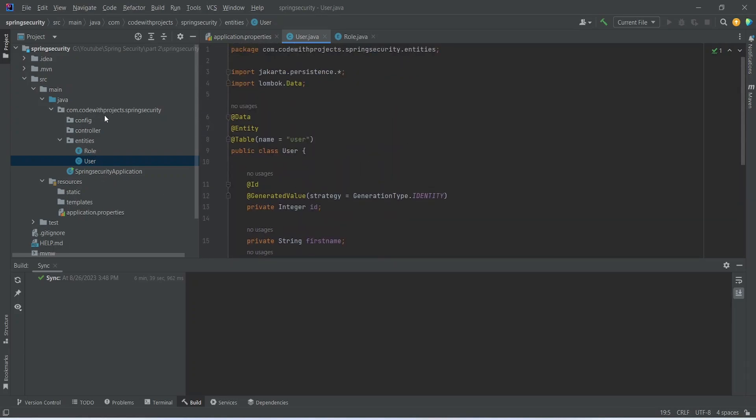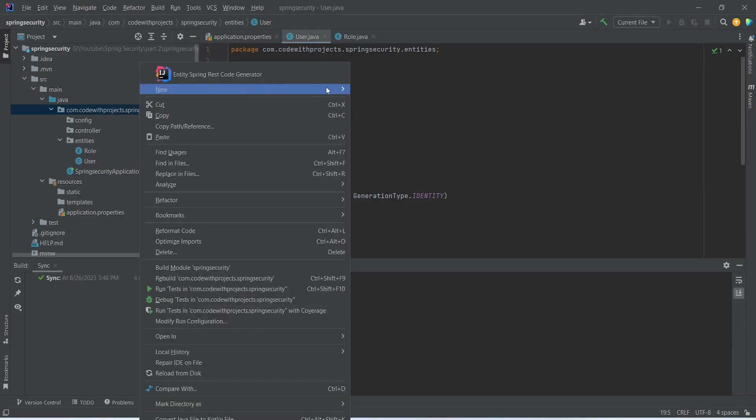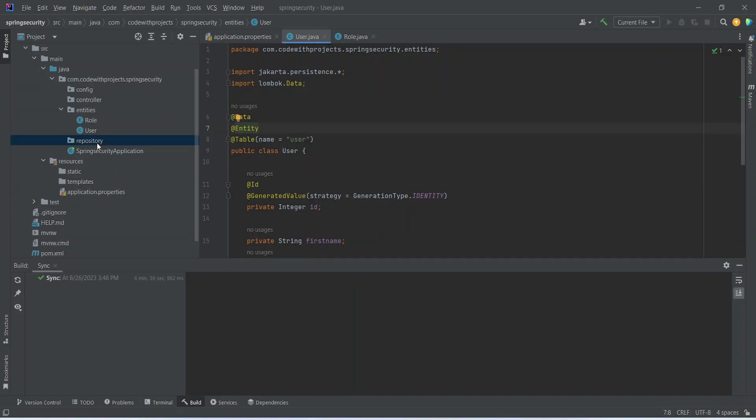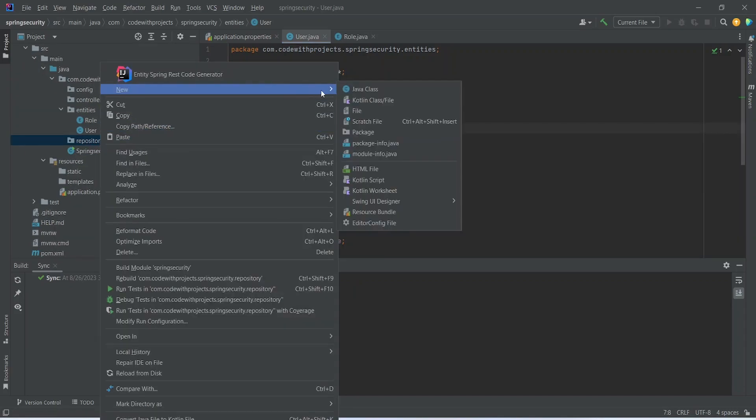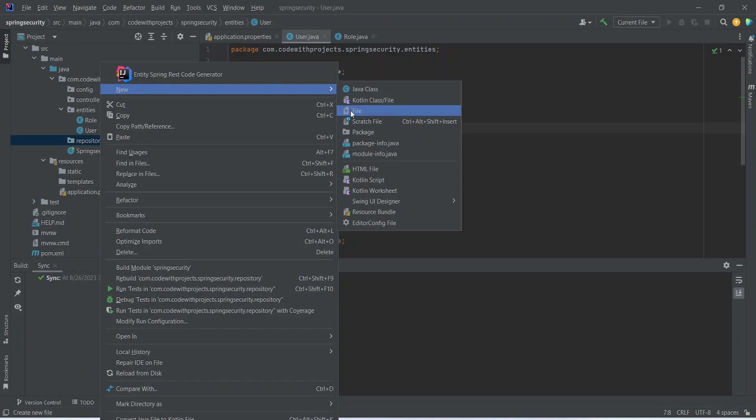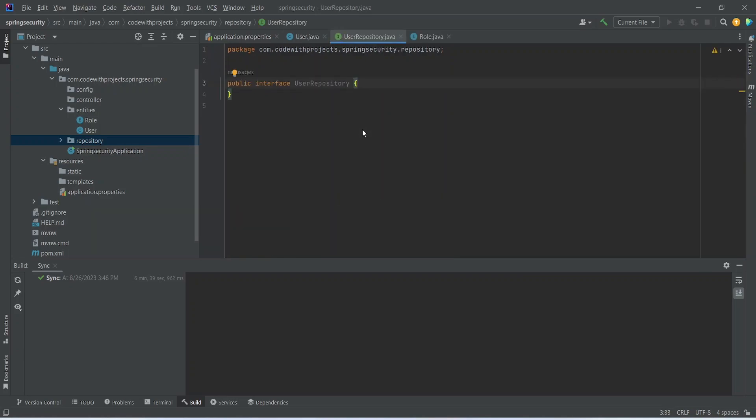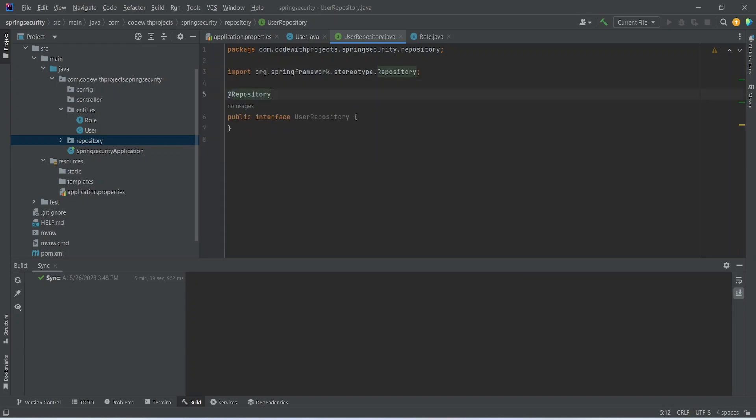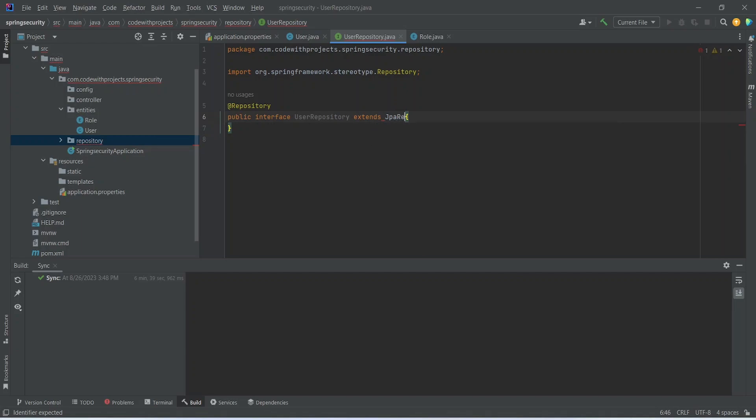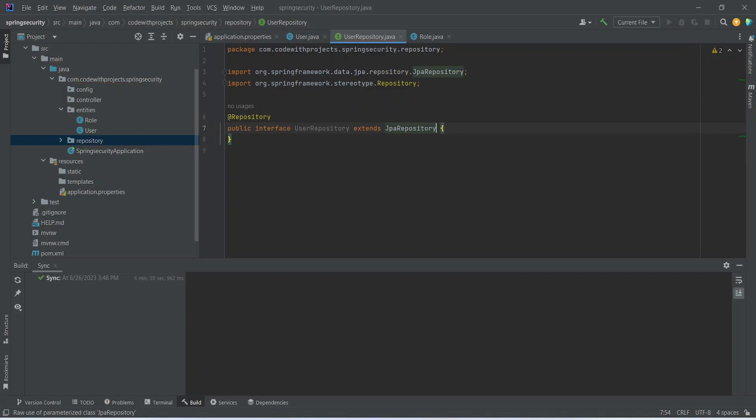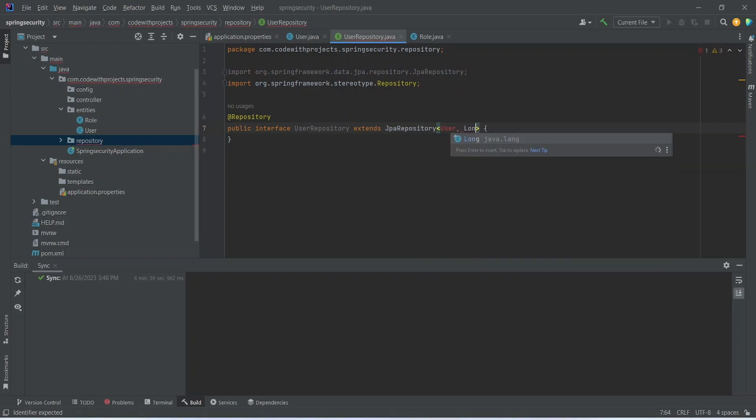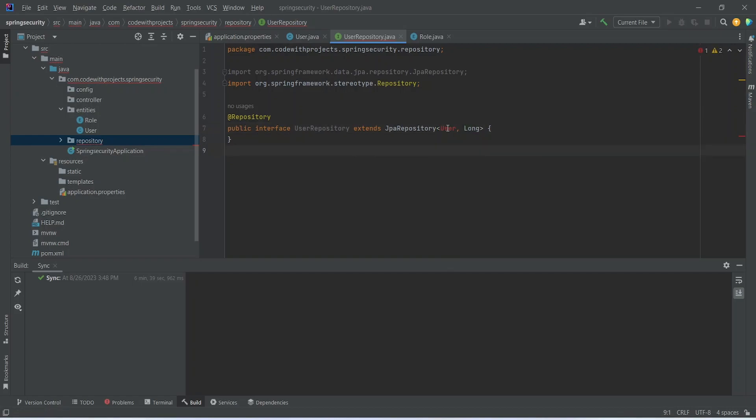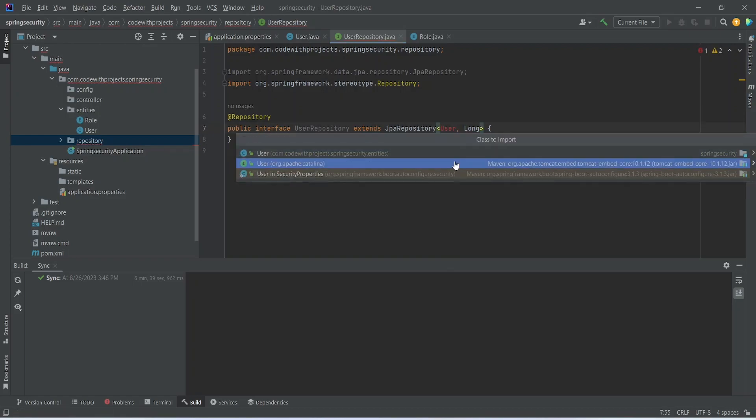Let's create a repository folder. In this repository package let's create a Java class, UserRepository, and this should be an interface. Let's annotate this as repository so we can have the basic methods of the JPA. This repository should extend the JPA repository. And here we need to give the class name and data type of our id. Let's import this user class.